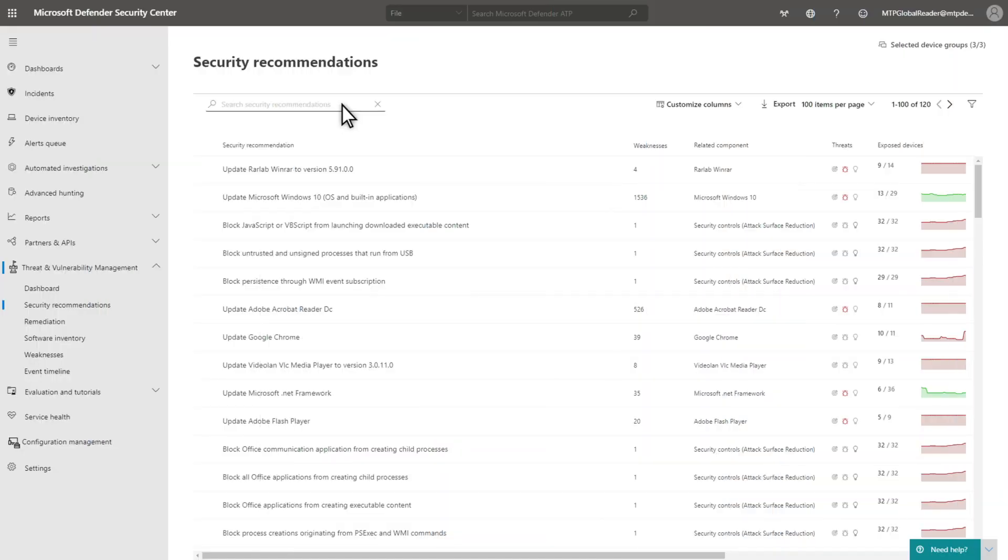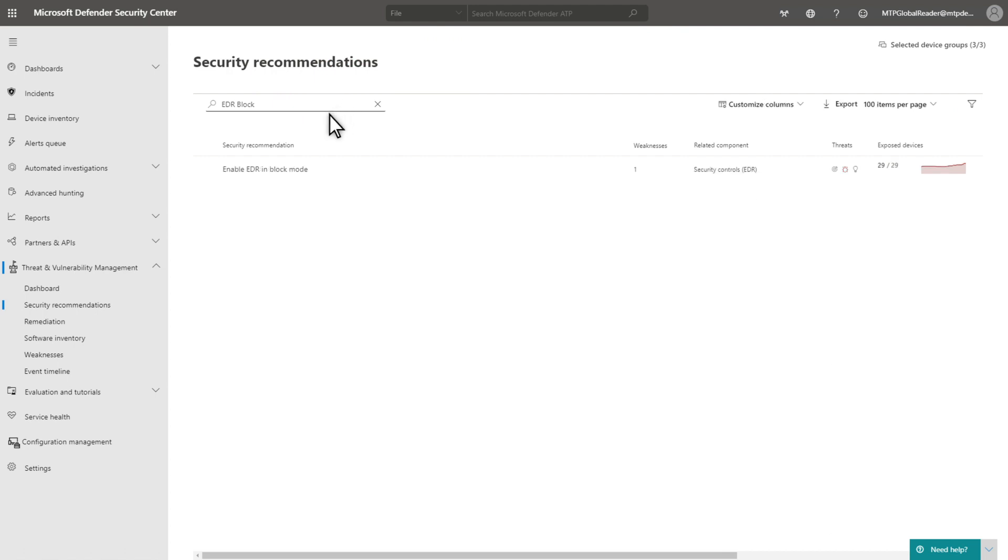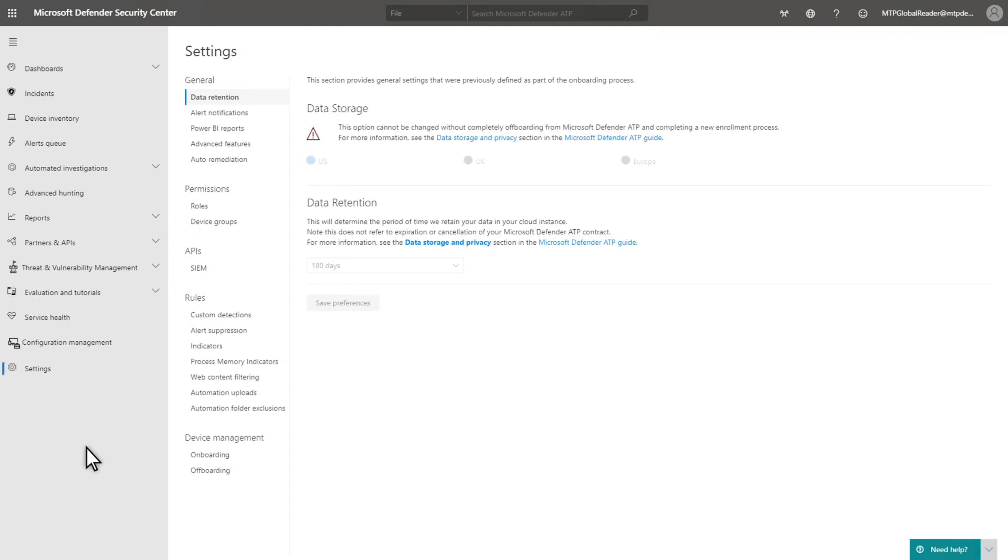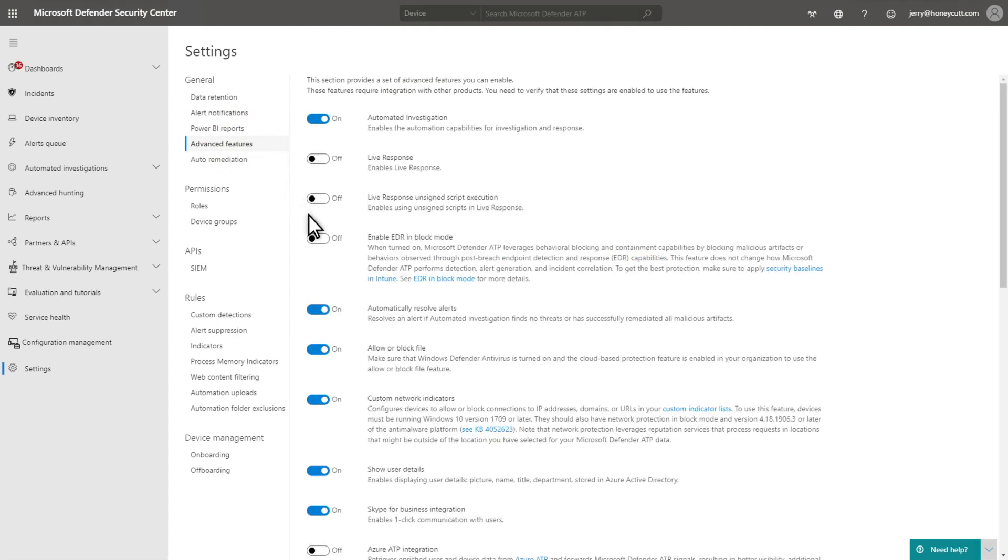If you haven't yet enabled EDR in block mode, we strongly recommend that you do. You'll even see a suggestion in Threat and Vulnerability Management to turn it on. Doing that is easy. In Settings, select Advanced Features and then turn on Enable EDR in block mode.